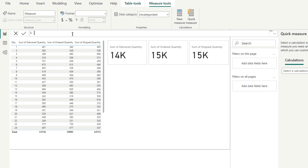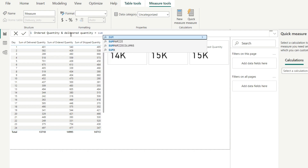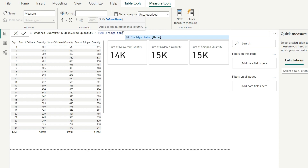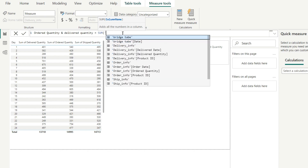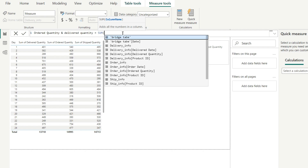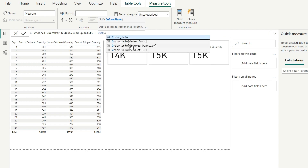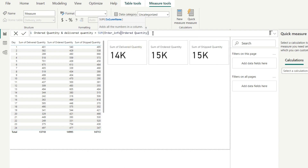I will click here and give this measure a name — you can name it as per your choice. I will name it something like 'Delivery Difference'. Then we write: equals SUM of Order Info order quantity — make sure when selecting the quantity column your column name and table name are perfectly matched — close the bracket, write minus, then SUM of Delivery Info delivery quantity.